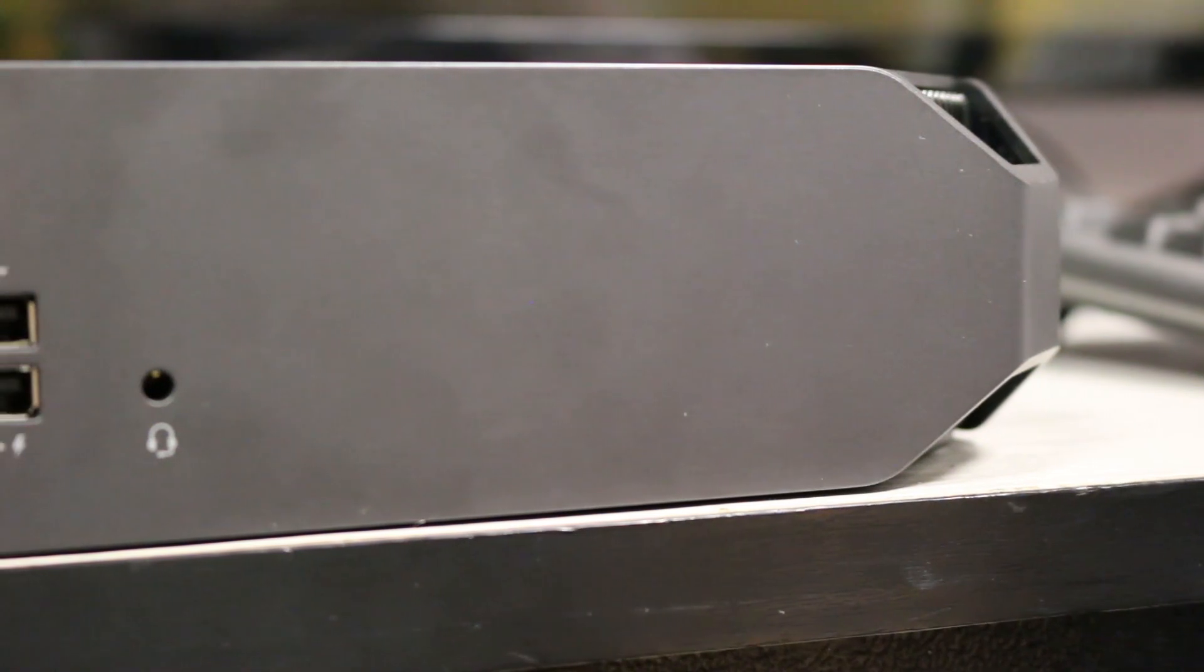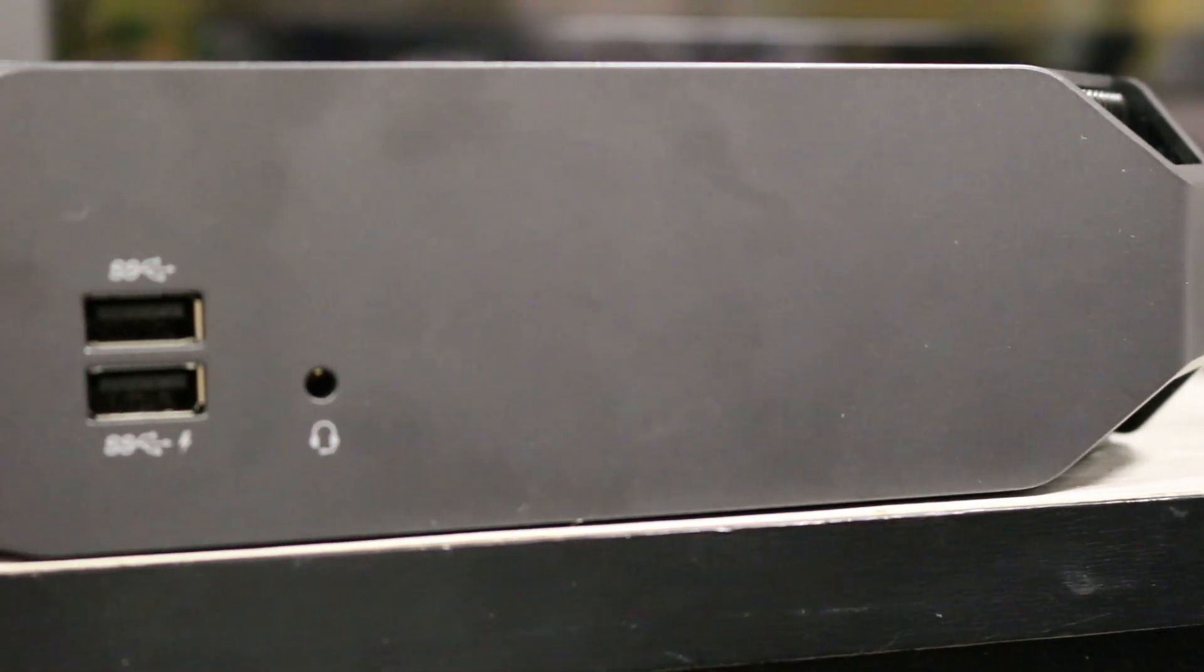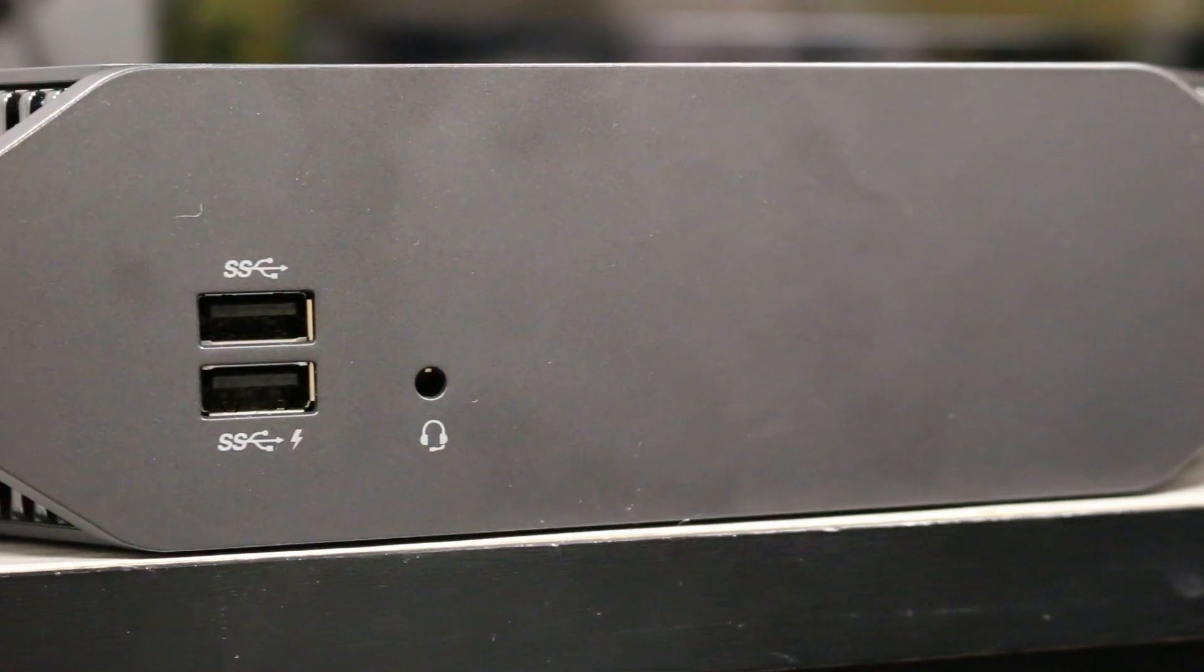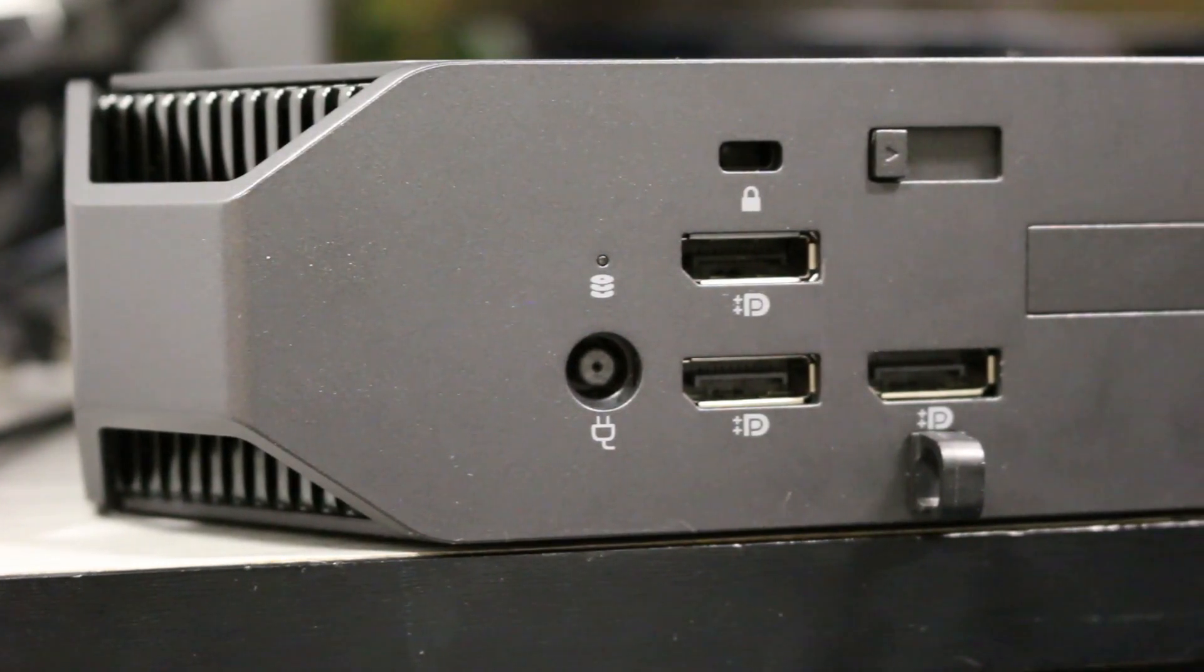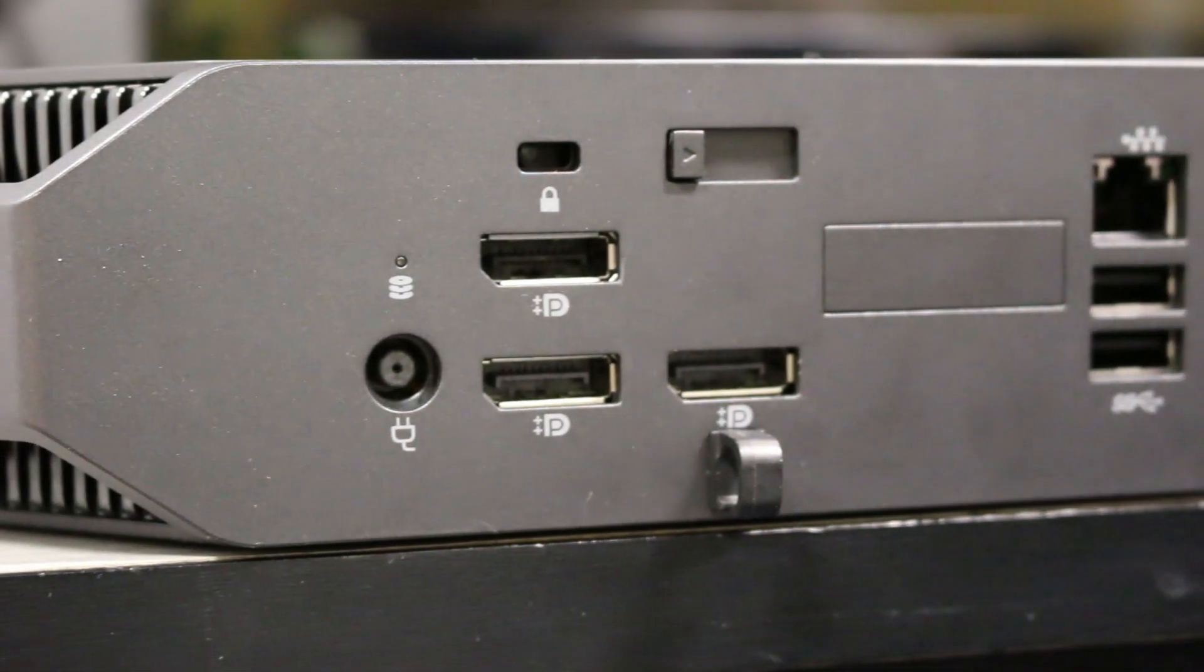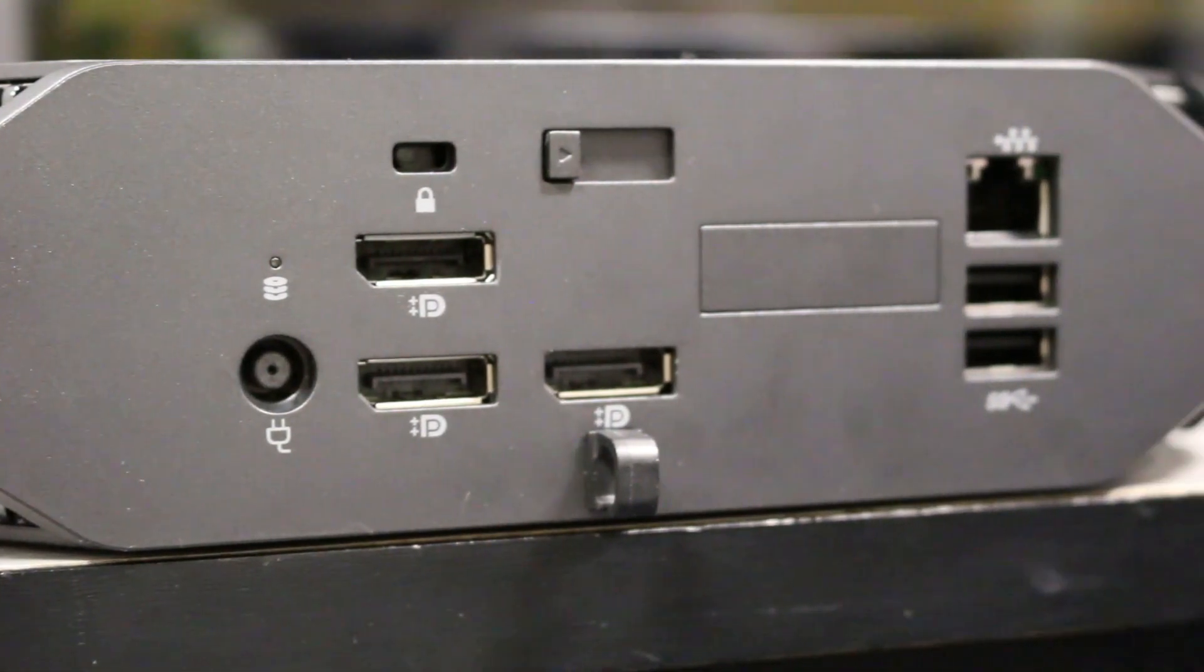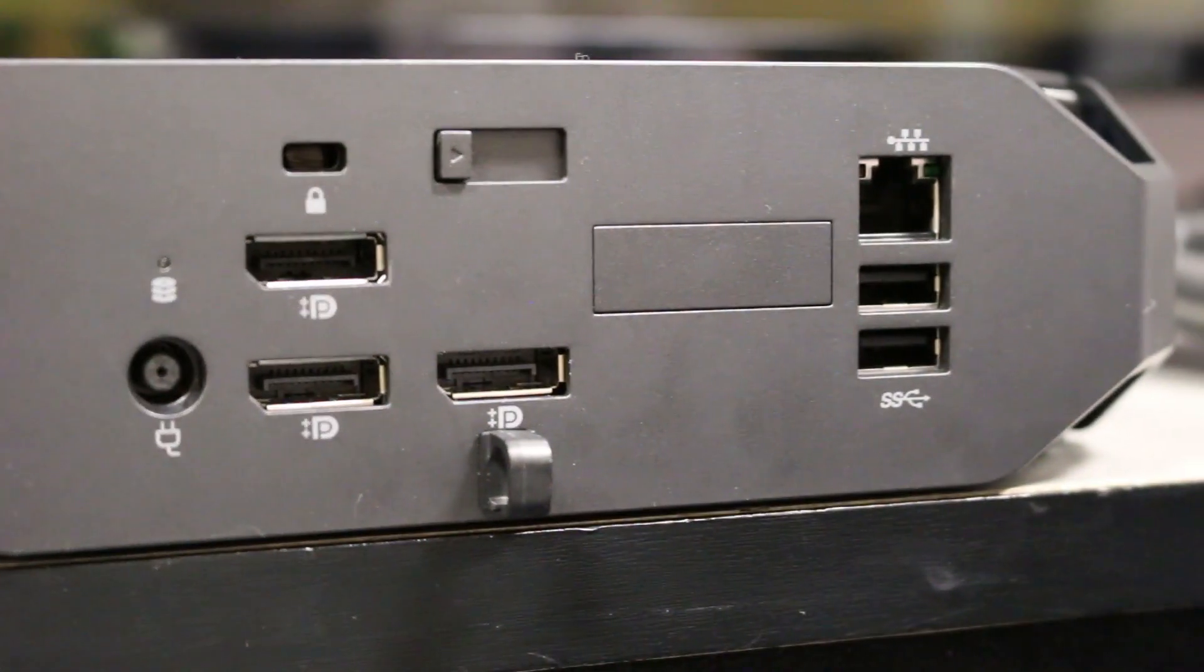This workstation also comes with an array of ports. One side features two USB 3.0 ports and an audio jack, whilst another side showcases a GBE port, three display ports and a further two USB 3.0 ports, as well as the power socket.